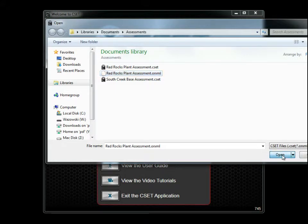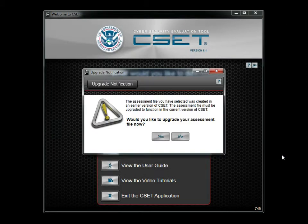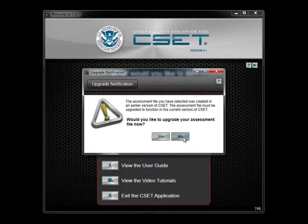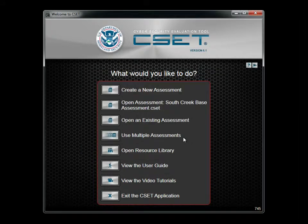You are encouraged to review the tutorial discussing the upgrade process if you are planning to migrate files from a previous release of CSET. For now, we will say no and return to the Startup screen.